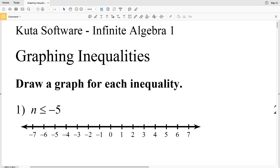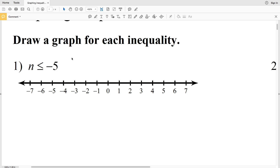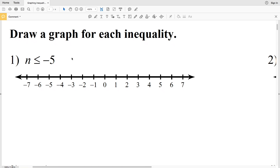In this video we're going to start the CUDA software free worksheet under Infinite Algebra 1, Graphing Inequalities. Our directions are to draw a graph for each inequality, and the graph we're using is the number line.